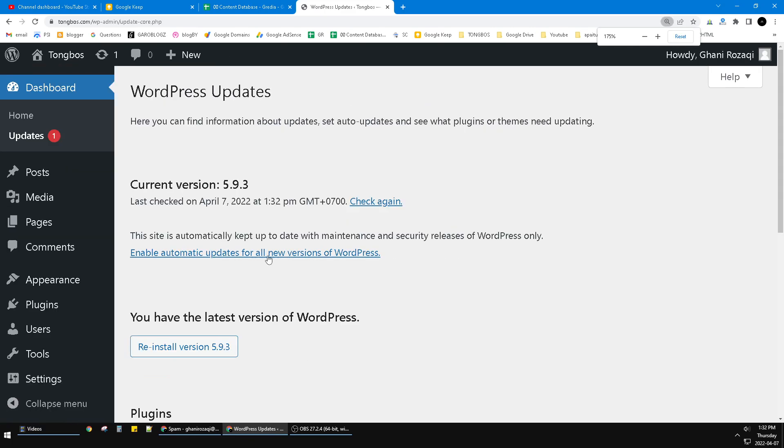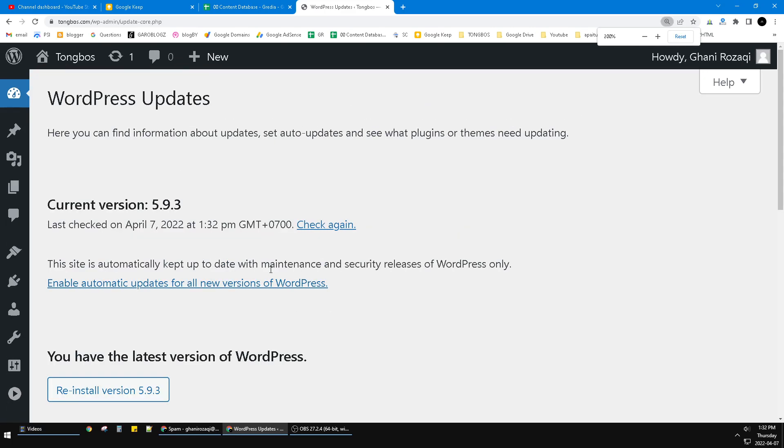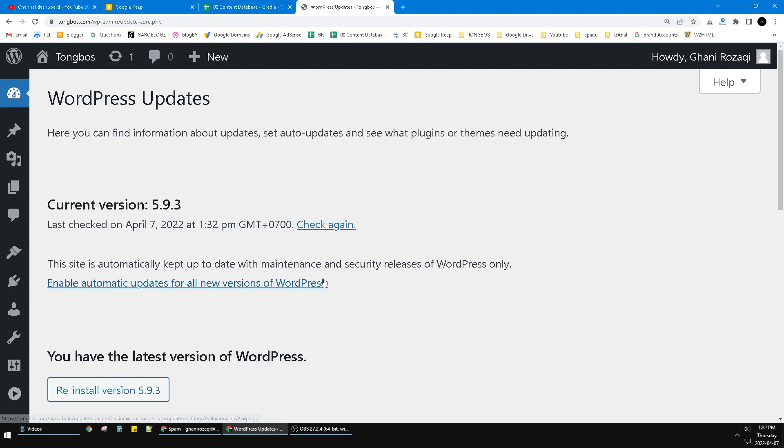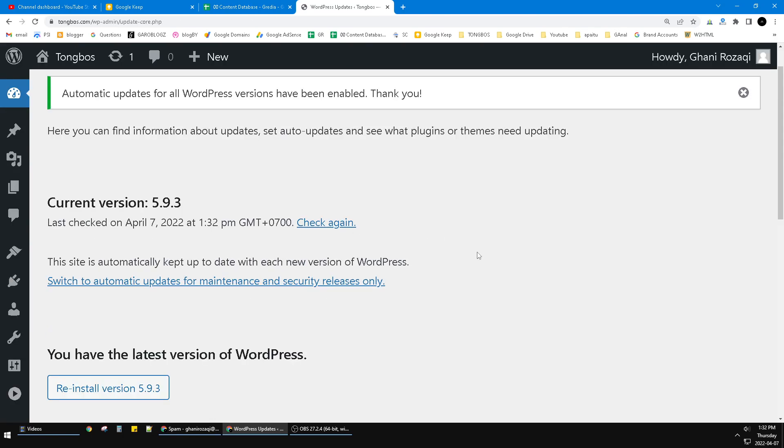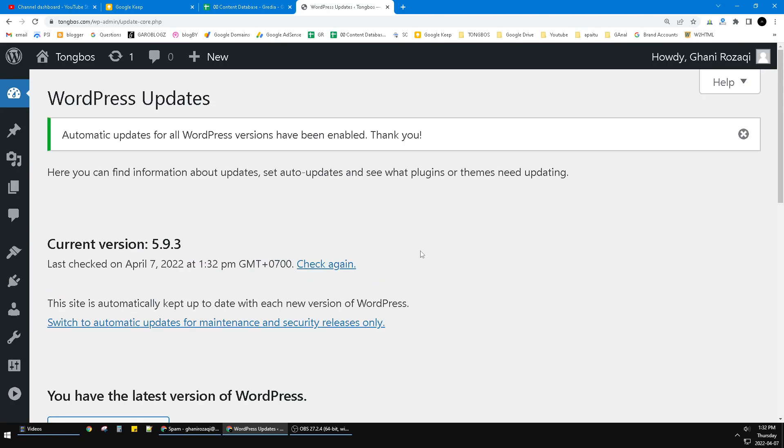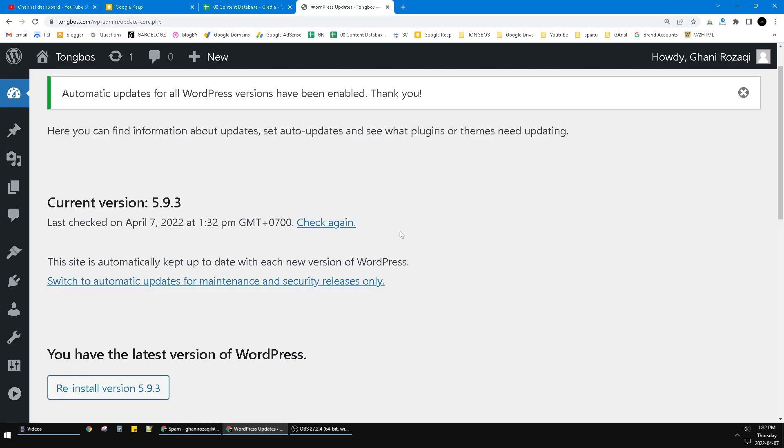There is a tiny font that says 'Enable automatic updates for all new versions of WordPress.' My WordPress has automatic updates disabled. If you want to switch or disable, you just click that one.